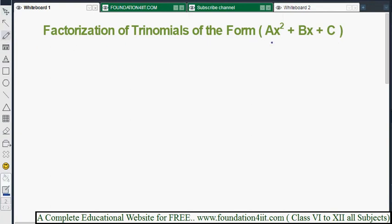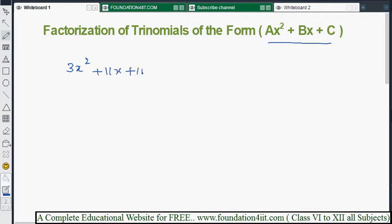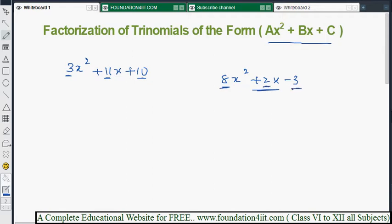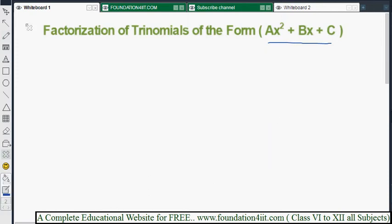We are looking at factorization of trinomials of the form ax² + bx + c. If any question is given in this format, how do we factorize? For example, factorize 3x² + 11x + 10, where a=3, b=11, and c=10. Or factorize 8x² + 2x - 3, where the x² coefficient is a, the x coefficient is b, and the constant is c.